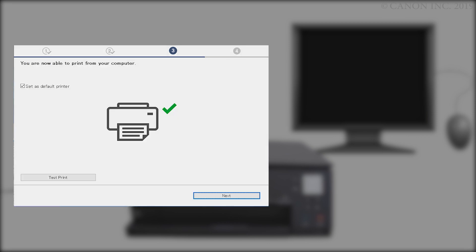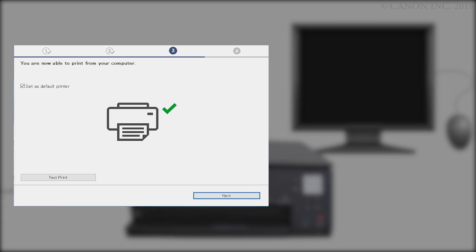When this screen appears, the setup is complete. If you'd like to make a test print, click Test Print and follow any on-screen instructions. After test printing is complete, click Next.